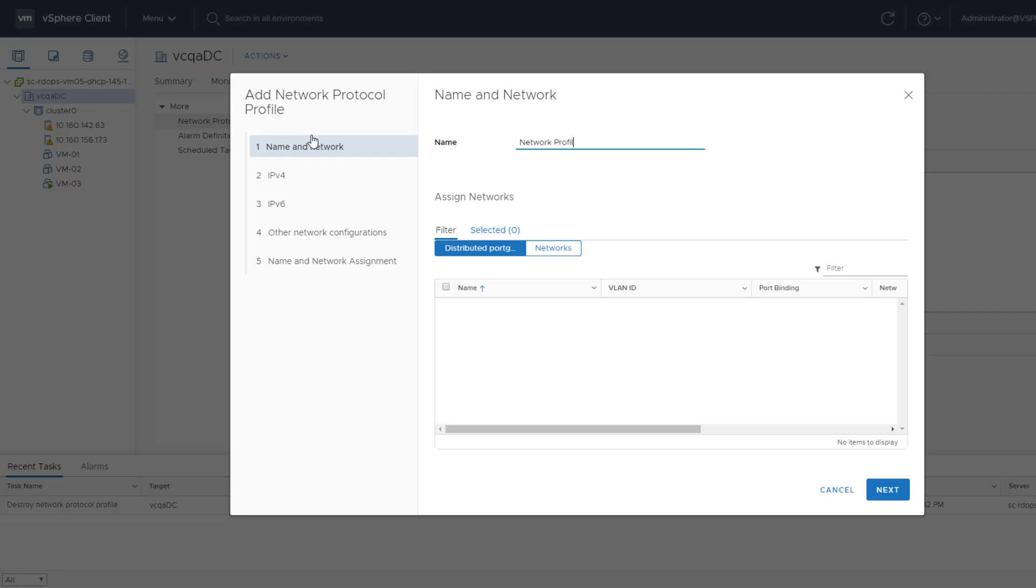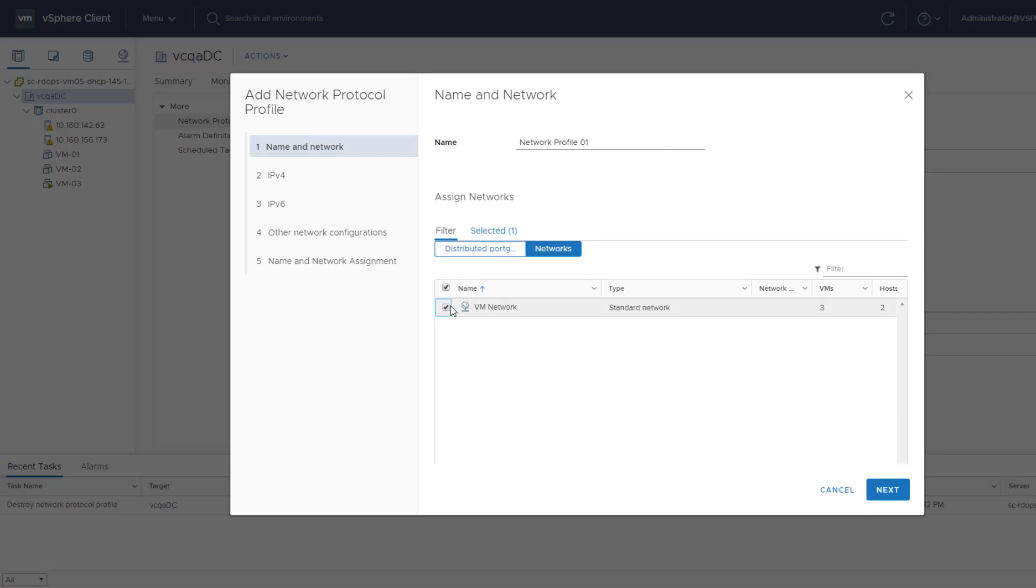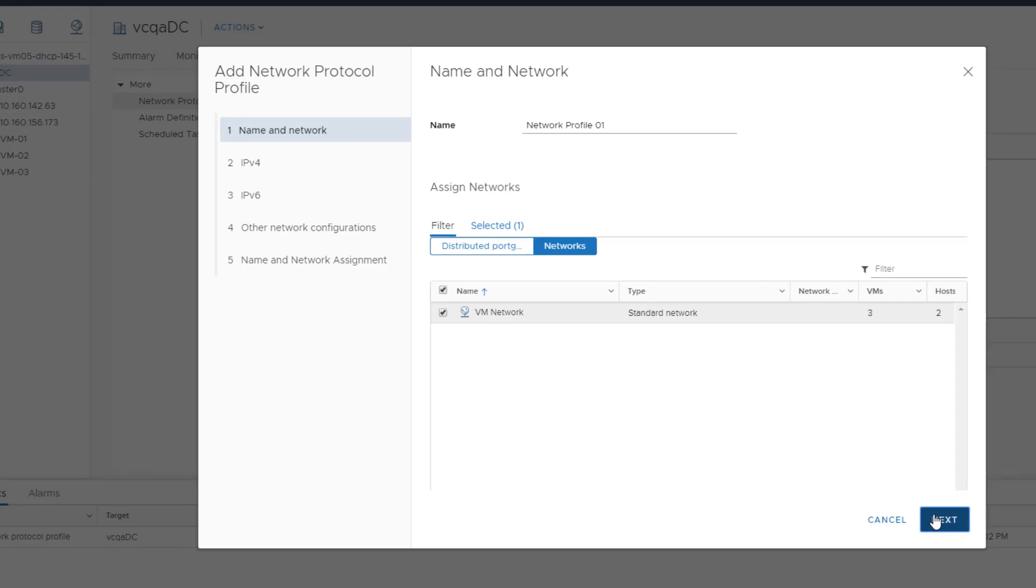Enter the name of the network protocol profile and select the network to use with this profile. A network can be associated with only one network protocol profile at a time.